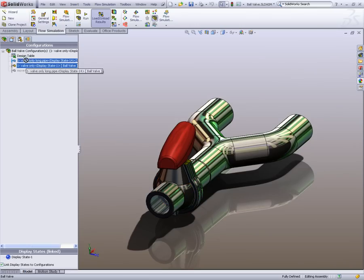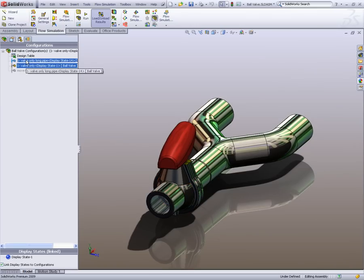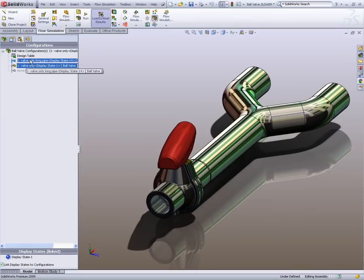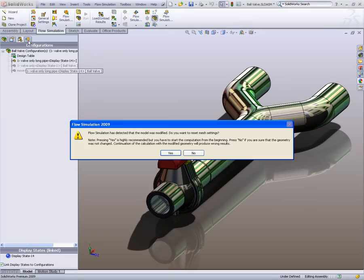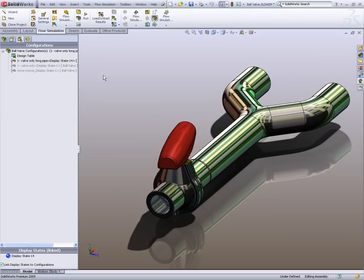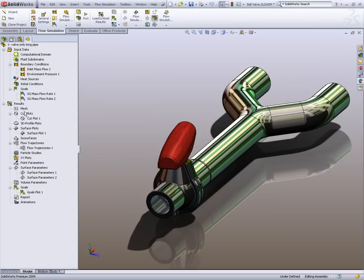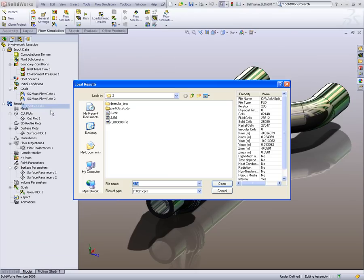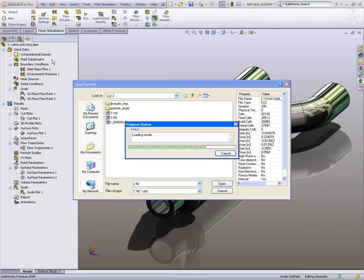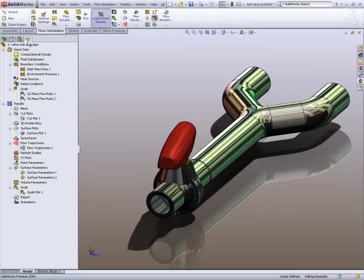So we'll just go to the different configurations. We've got the short pipe, then a long pipe configuration. Just load the results and obviously the benefit of that is that we can quickly change models to look at the different results.